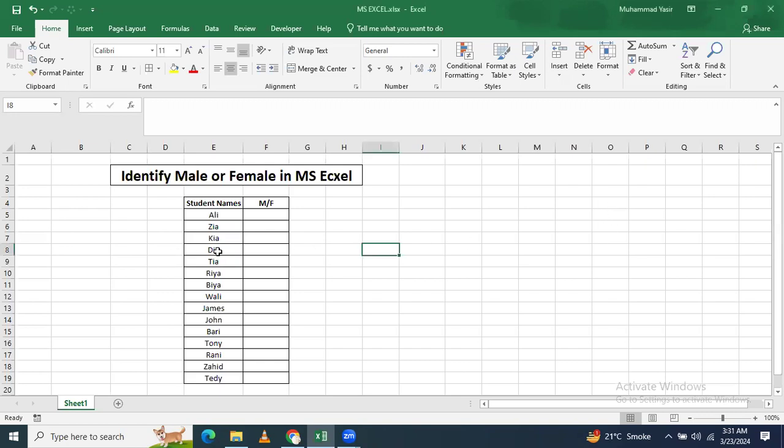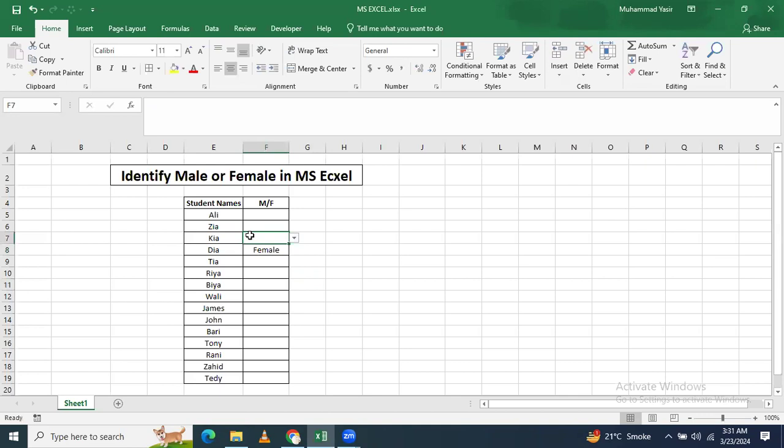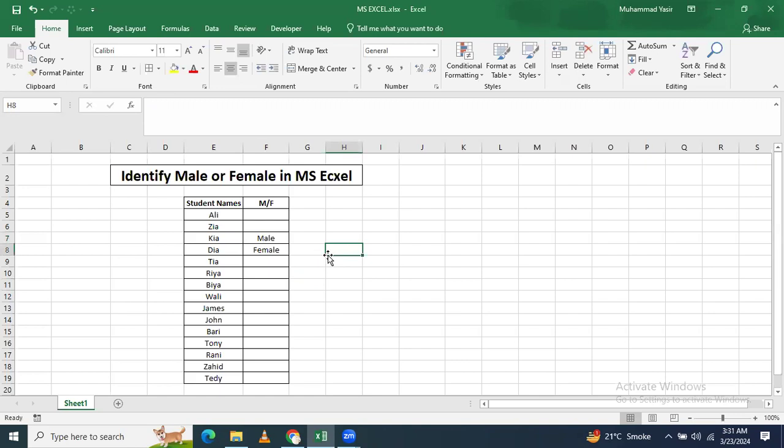Like if you see that this is a female and you write female here, it will take a lot of time. And if you write it male or female, you will see that this will take a lot of time. But if you use a formula then it can save your time.